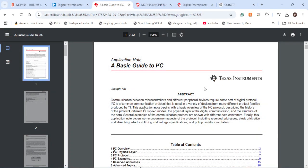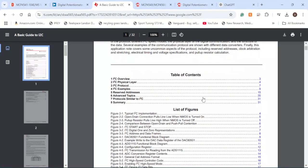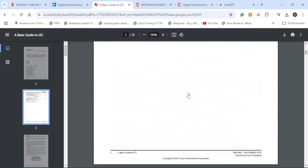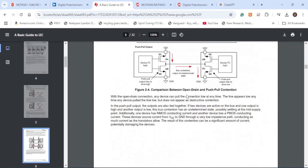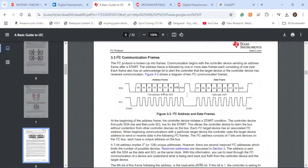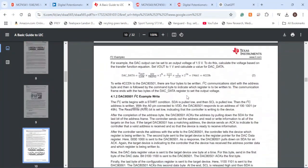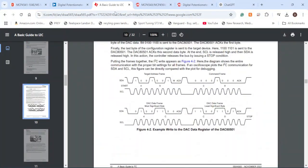While I would like to cover I2C more in depth, I feel it would be a bit redundant given all the articles and videos that already exist on this topic. So I figured I'd show you an application note from TI that goes over the protocol, physical layer, and protocols similar to I2C. It does a great job showing exactly how serial clock and serial data communicate with each other given the read and write commands available.